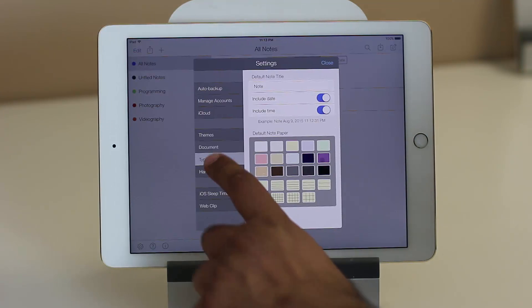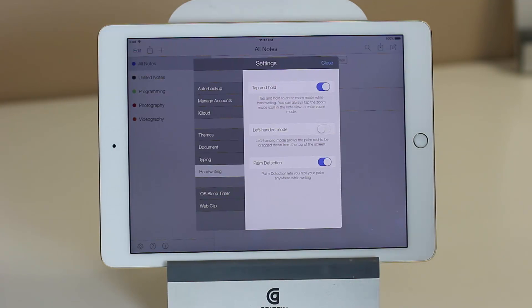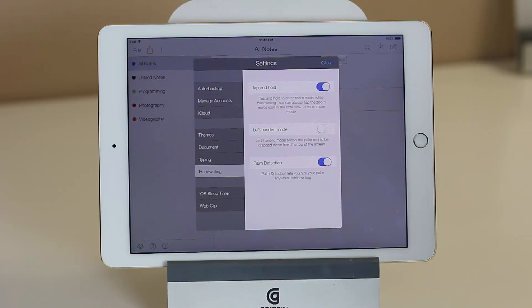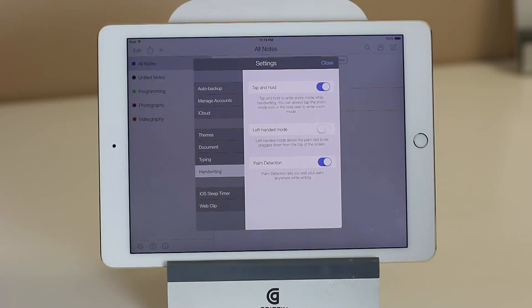If you go into the typing, you do have a couple of options, and you can also go to handwriting. In this app, you can actually handwrite very, very effectively. There are standard features like left-handed or right-handed mode, and you can also enable palm detection — so when you rest your palm anywhere while writing, it doesn't affect the writing. Your finger is the one that's going to be doing all the handwriting.